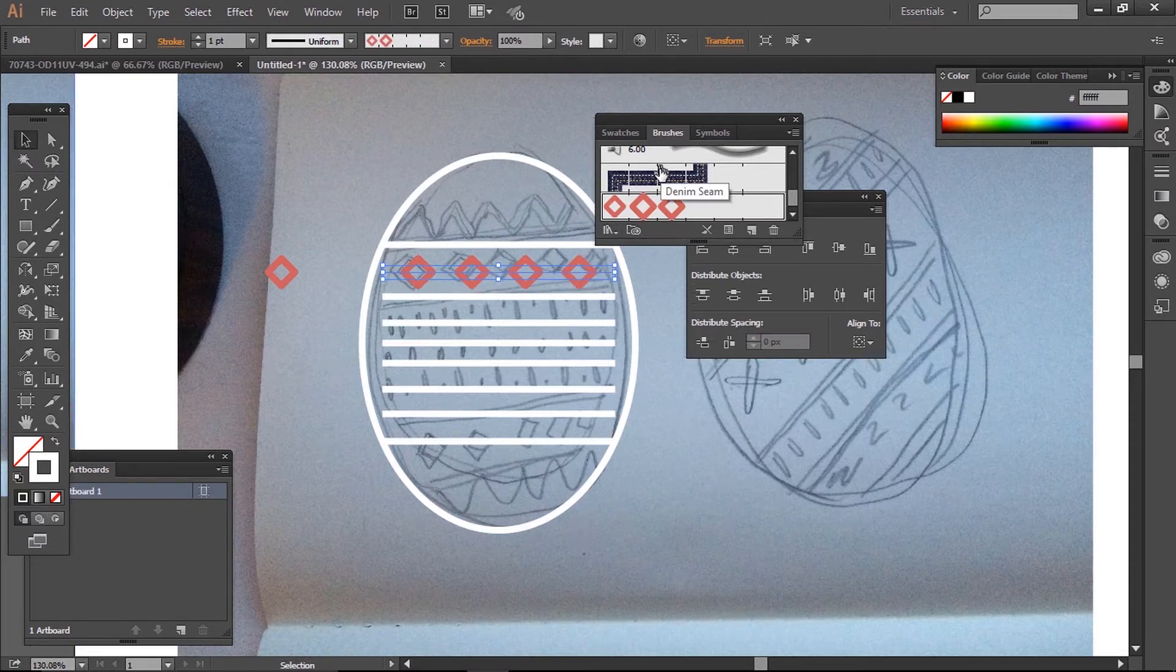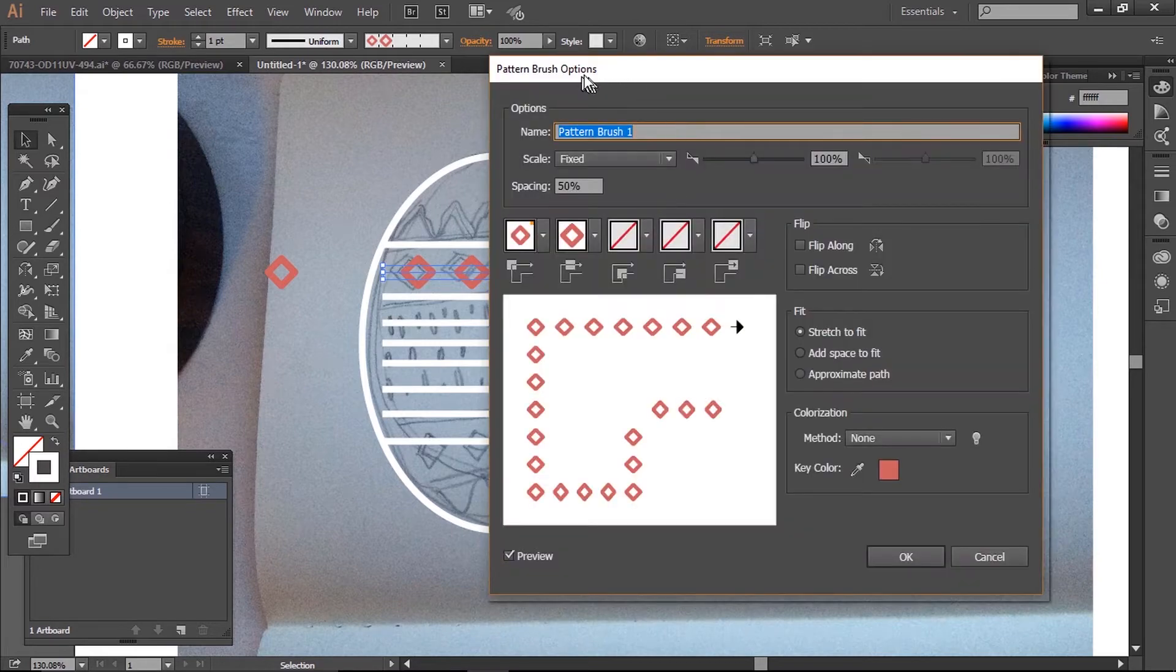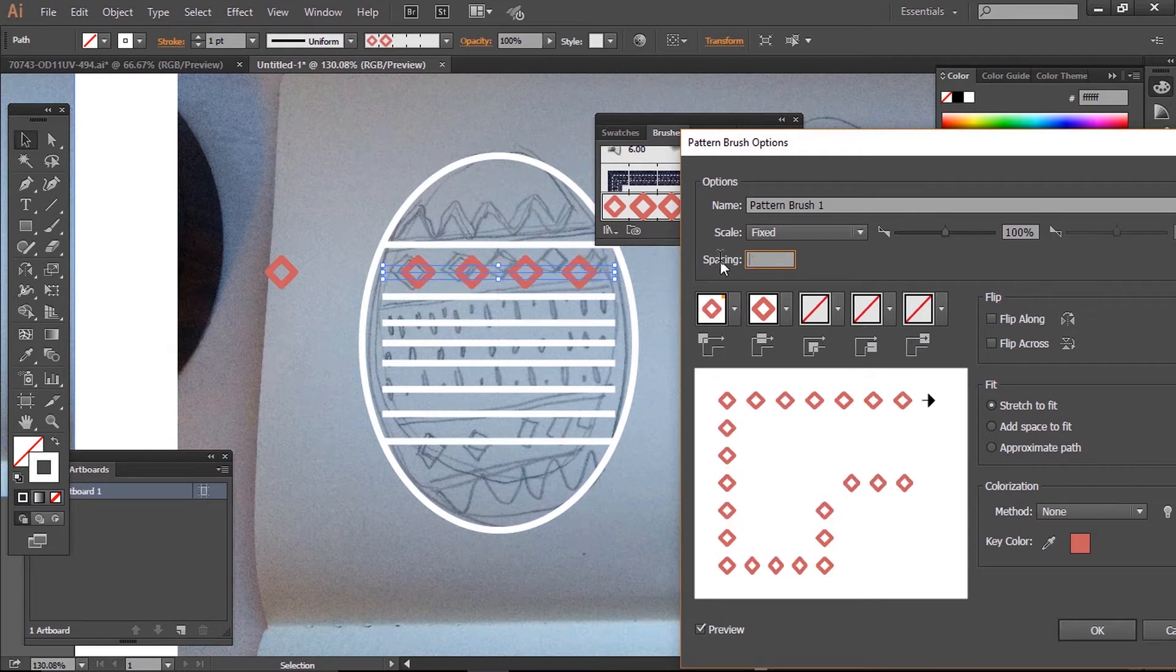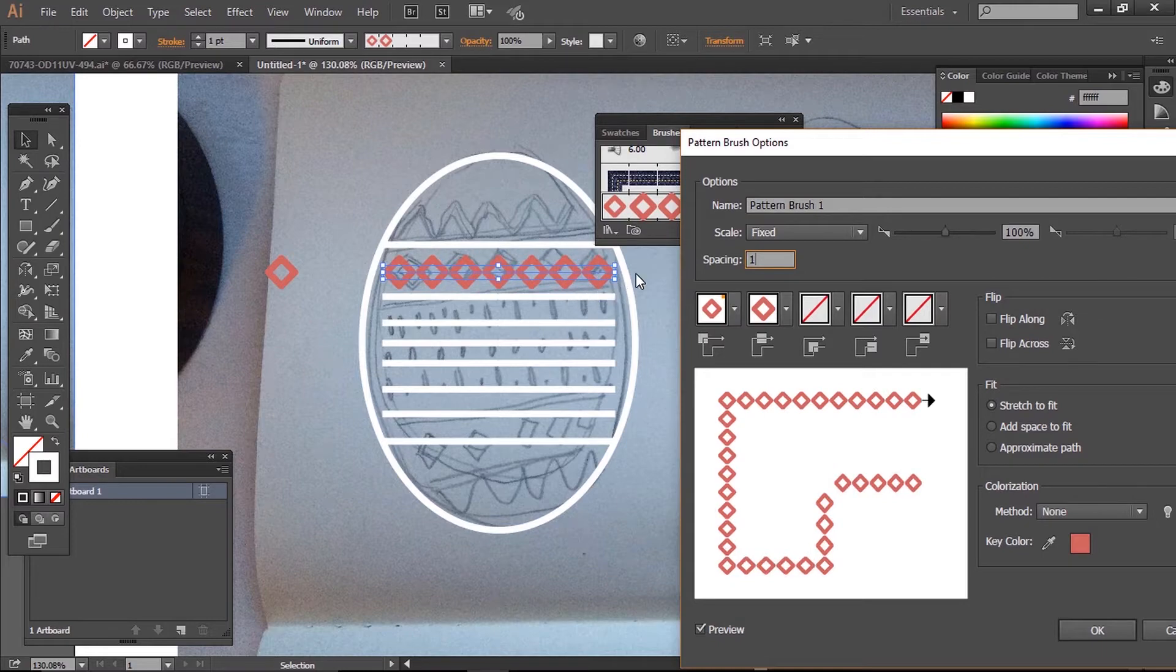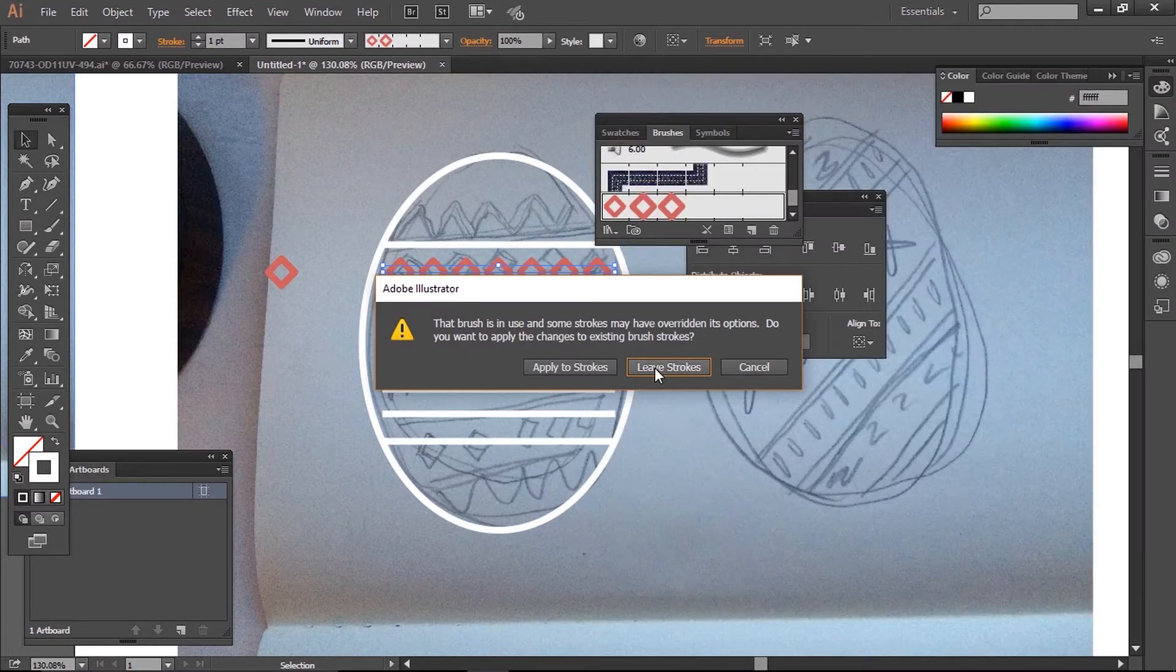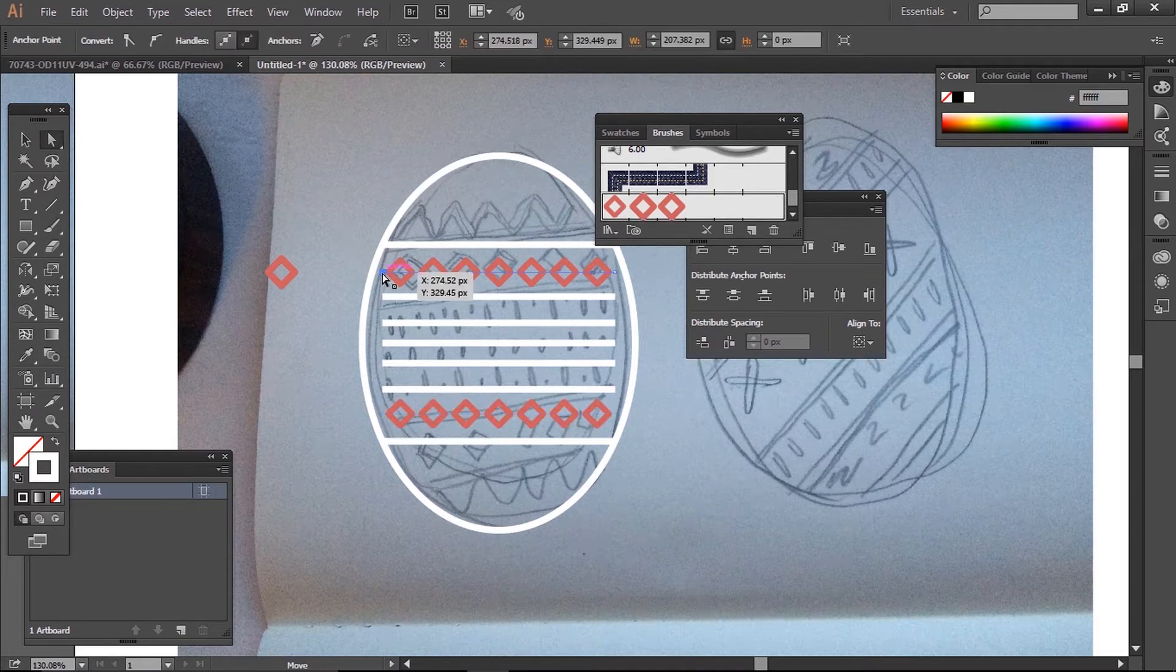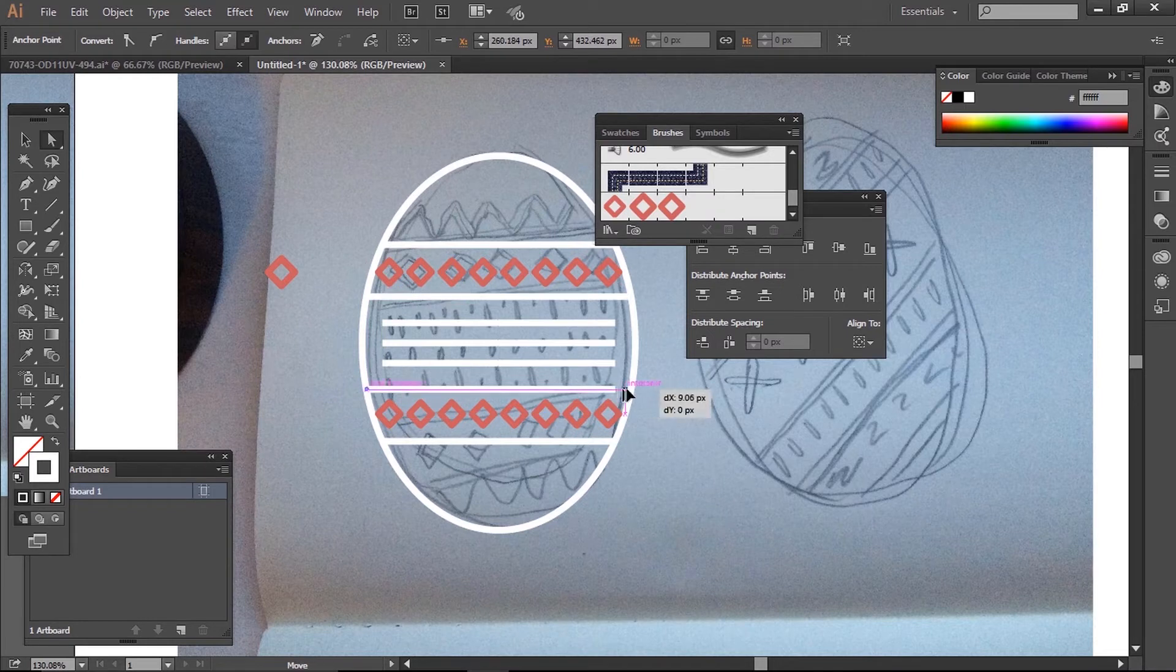I'll put in a value of 50 for now, click OK, then click on this line and click on the brush, and we have our pattern. If I wanted to, I could go back into the brushes property by double-clicking and play with the spacing. Then I'll apply it to my other line using direct selection tool.